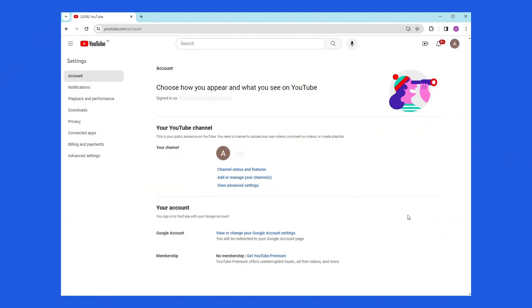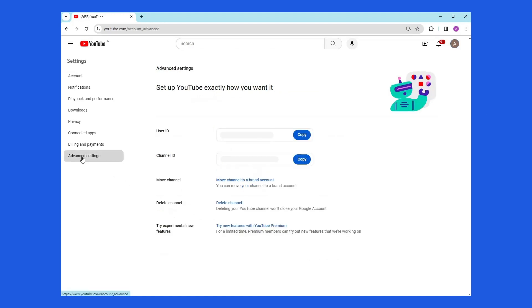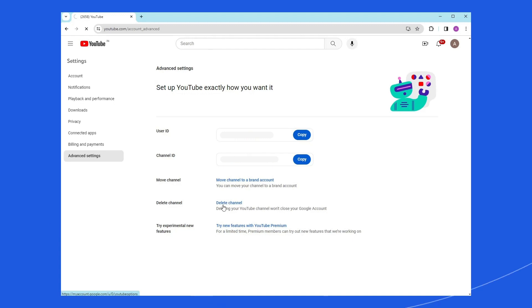In the bottom left-hand corner, you will notice the advanced settings option, and have to select it. At the bottom, you will have to select the Delete Channel option. Please note it will take you to a page where you can be able to hide your channel.